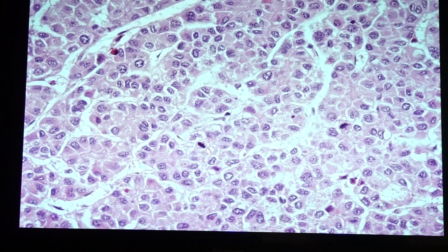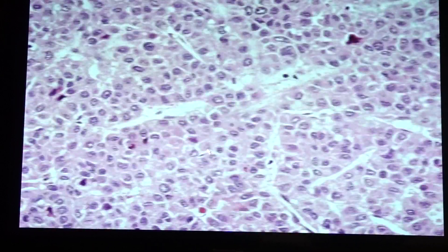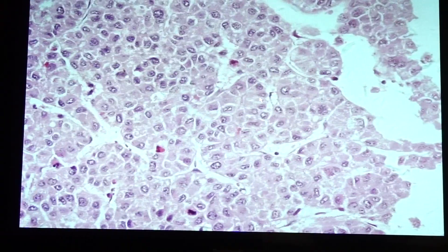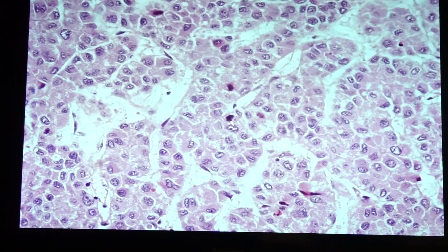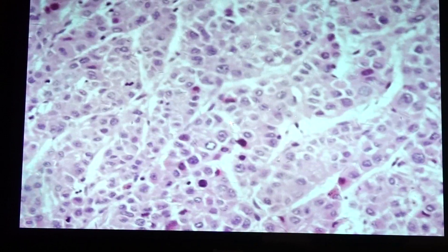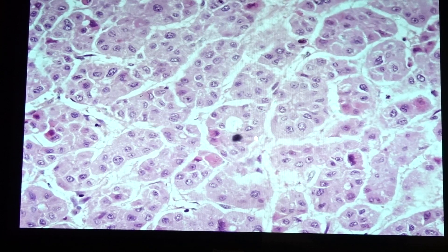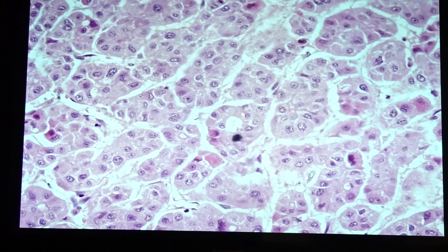Very prominent here is the presence of mitotic figures. Once you see mitotic figures and nuclear pleomorphism, you should think of hepatocellular carcinoma. There are multiple mitotic figures in this slide. Additionally, you can see the presence of rosette or tubular formation, which is not normally seen in the lobular architecture of the liver.